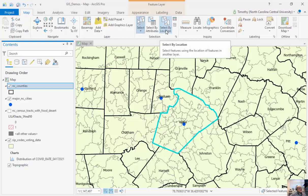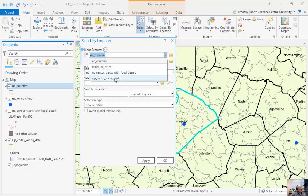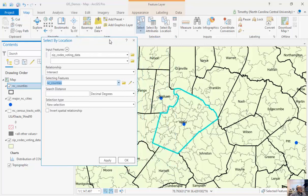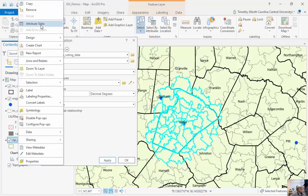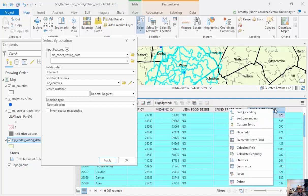I'm going to click Select by Location and look for zip codes that intersect with counties. This version of ArcGIS is smart enough to know we're selecting based on our currently selected feature. If we looked for every zip code intersecting every county, the result would be every single zip code in North Carolina. In previous versions — ArcMap — there was a button that said 'Use Selected Features'; here it's implied. I click Apply, and now you can see all 41 zip codes that intersect Wake County.